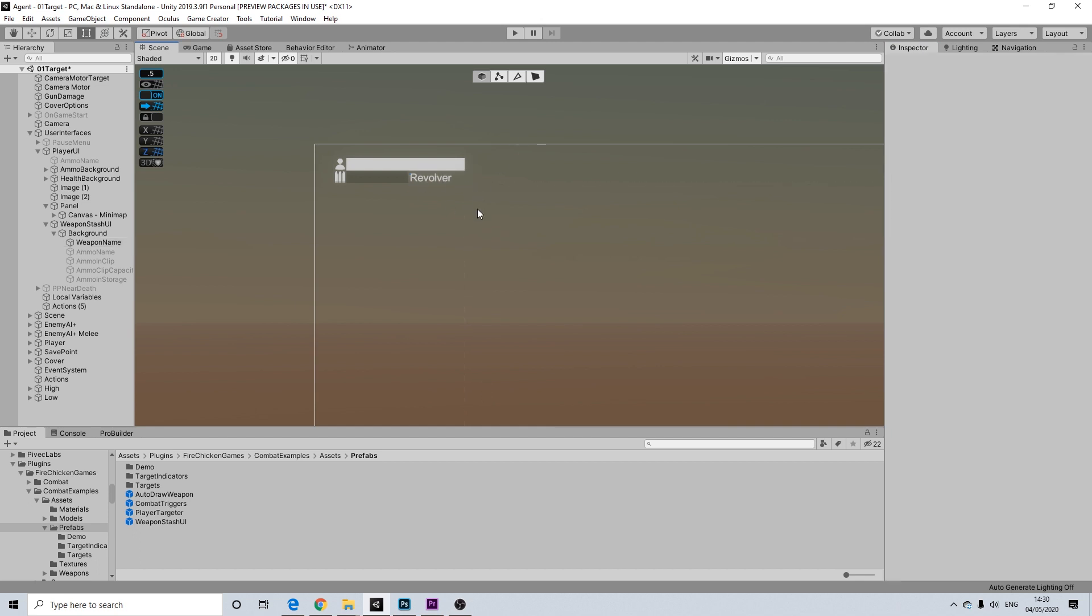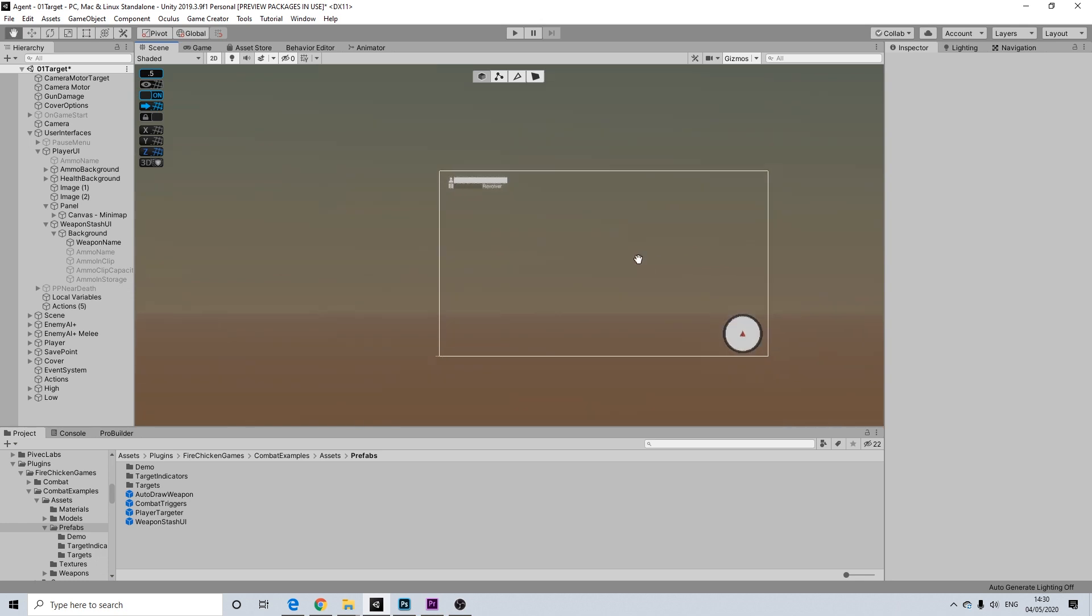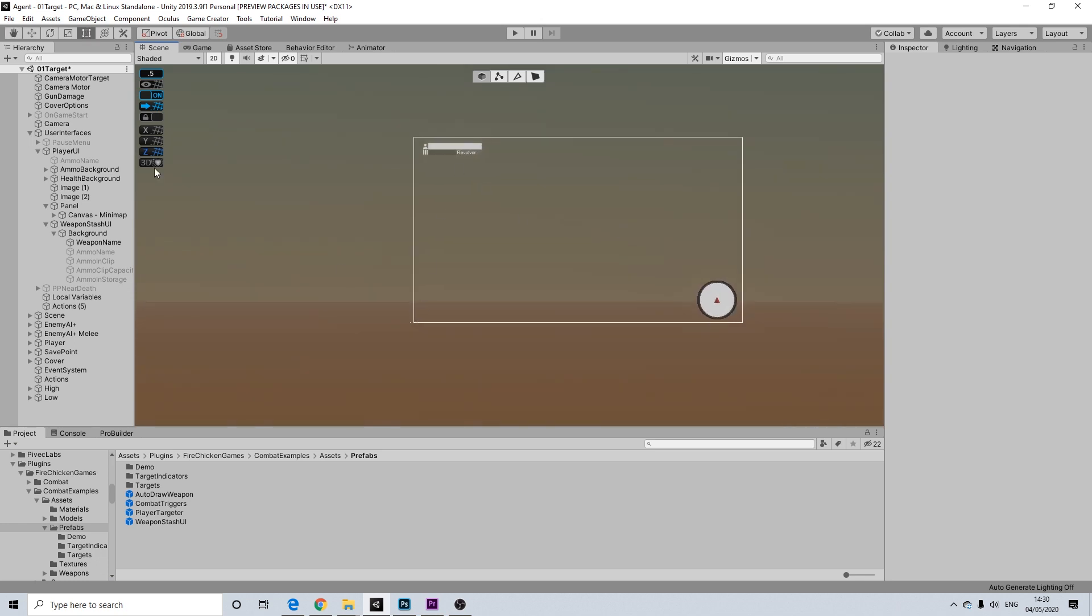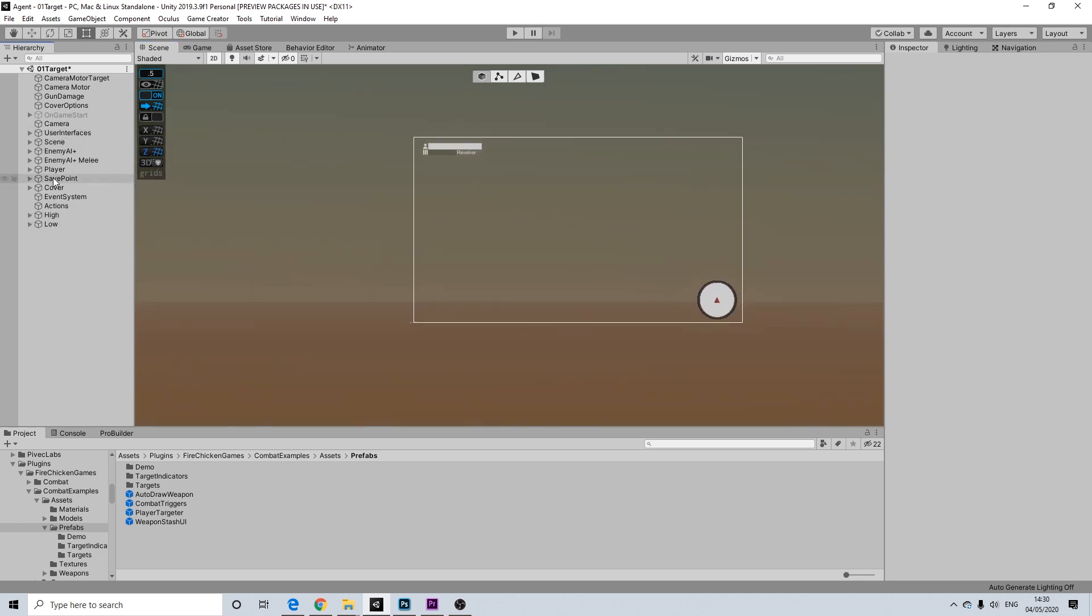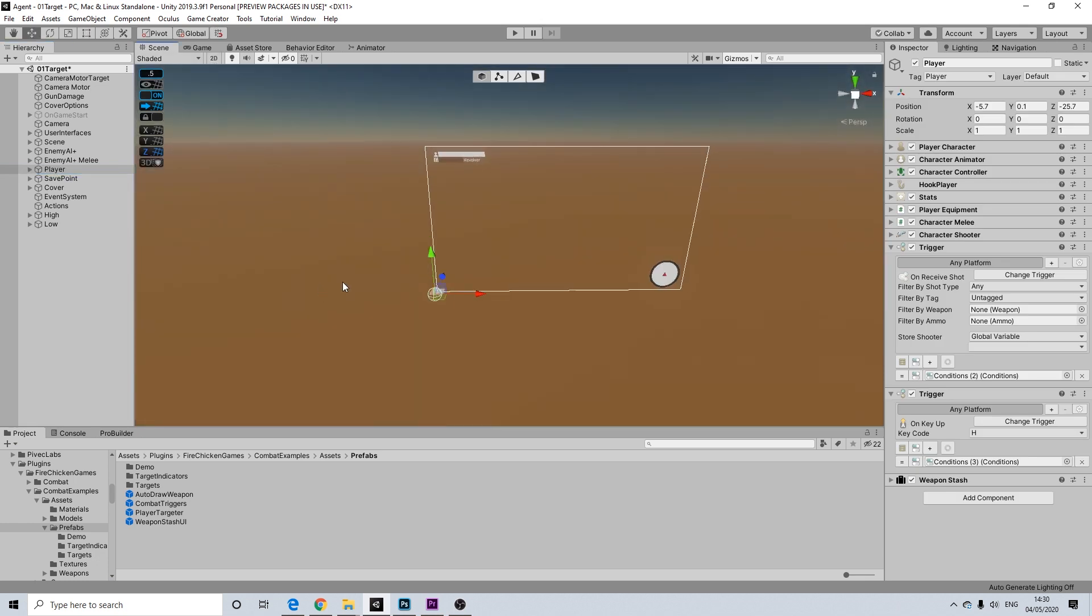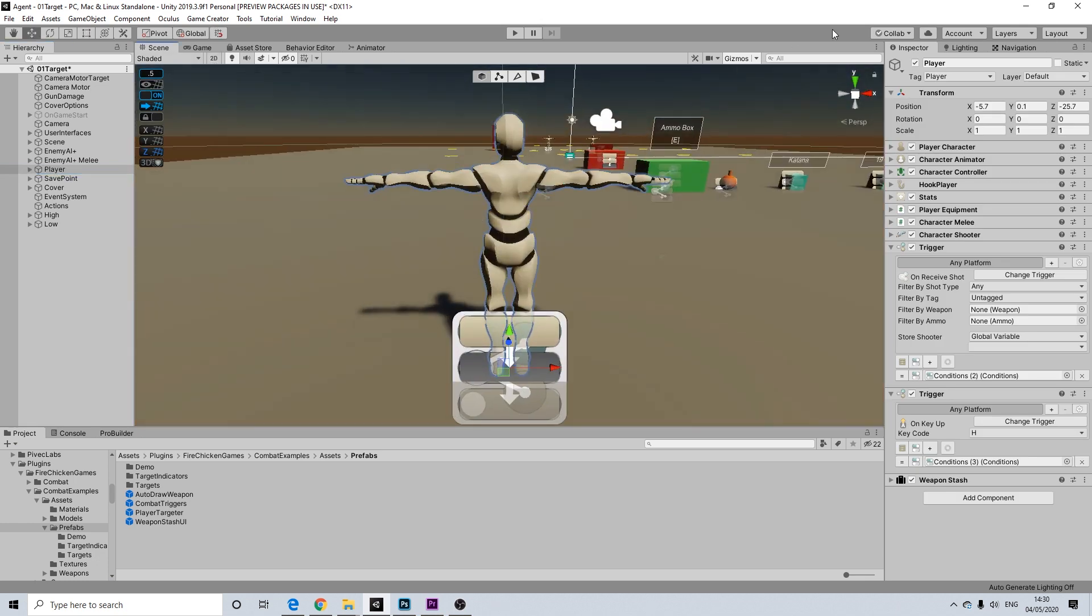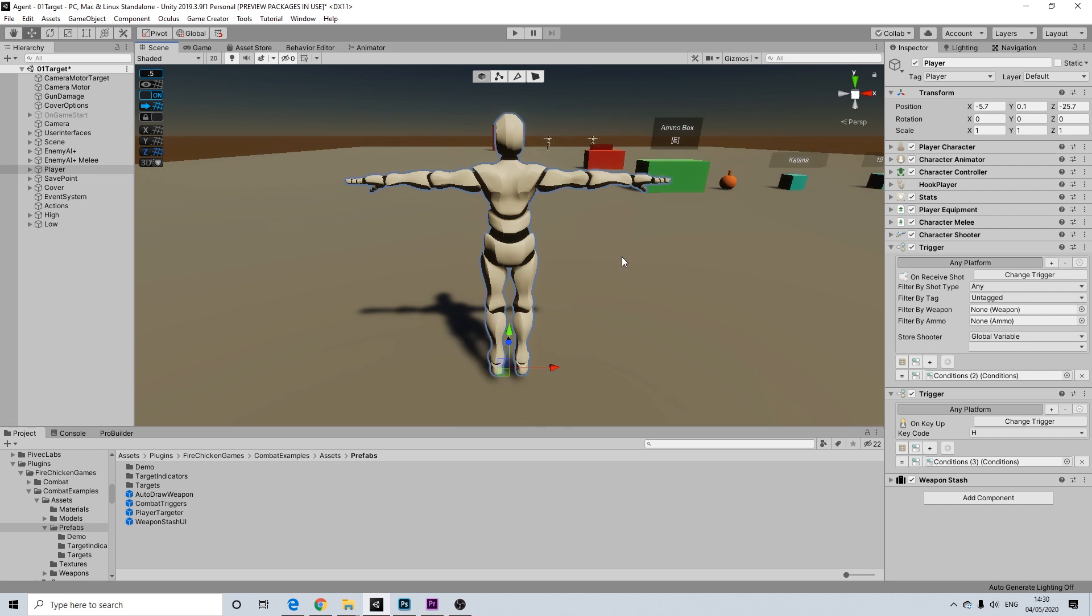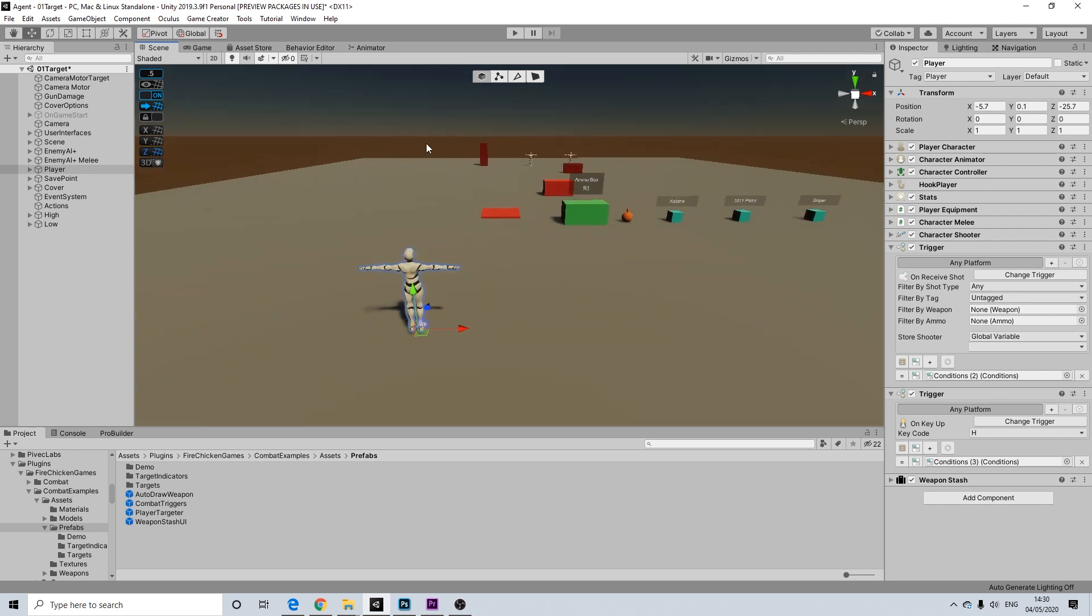So, all set up. Now let's refocus on our player. There we go. Gizmos off.